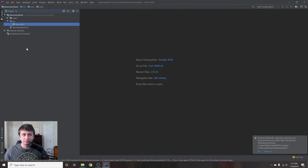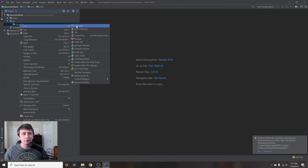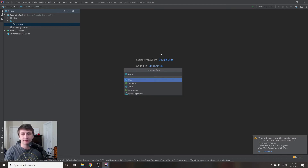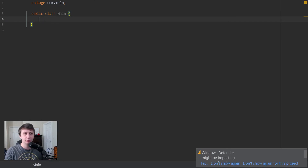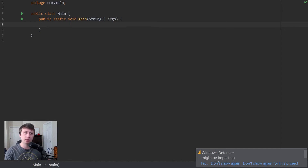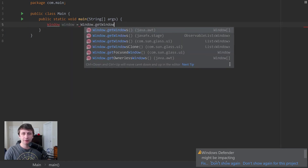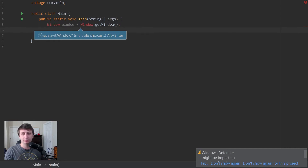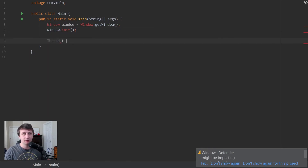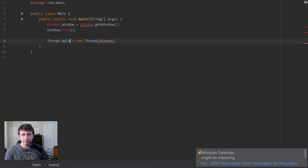The com.main package is going to contain our main class and maybe a couple of other helper classes. I'll create a new class in here called Main. Inside the Main class we'll have a standard public static void main(String[] args) method — basic Java syntax to create an entry point. Then we're going to create a class called Window, so we'll do Window equals Window.getWindow(), which will contain all the code necessary for building our window. We'll call window.init(), then create Thread t1 = new Thread(window), call it mainThread, and call mainThread.start().